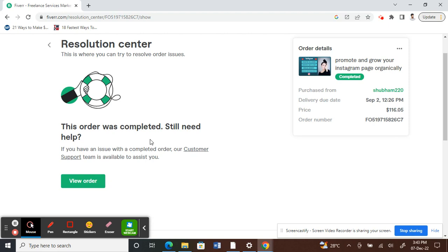Then you just have to follow the prompt and raise a cancellation request to cancel the order. So that's how it is done. I hope this video is helpful to you guys. I'll see you in another video soon. Thank you.